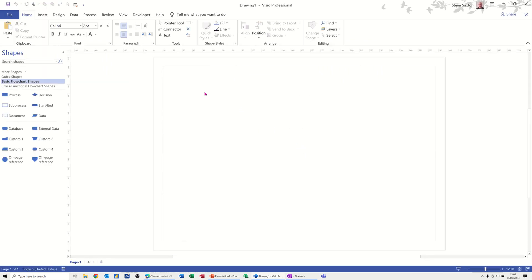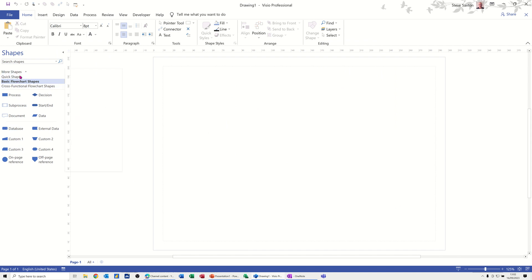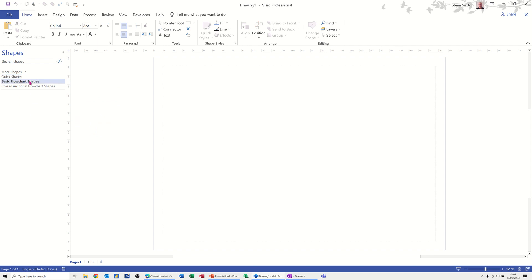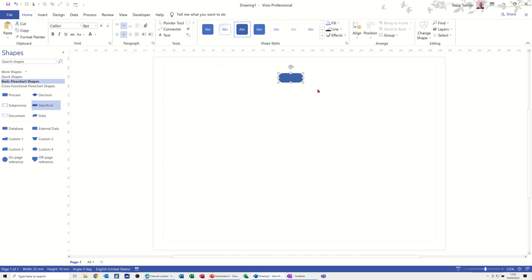Once you do a basic flowchart, you have your stencils down the left-hand side. In this one you've got 'More Shapes' at the top, which gives you access to lots of other things — quick shapes, basic flowchart shapes, and cross-functional flowchart shapes. I'm going to focus on this one. You've got start and end options, so I'm just going to drag that onto the screen.